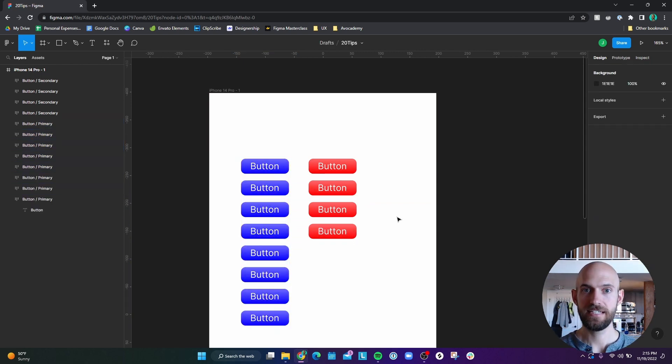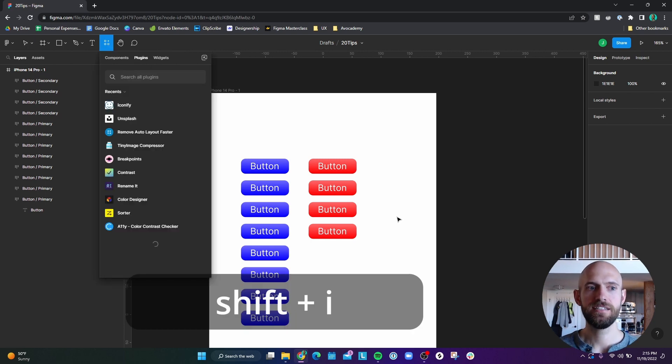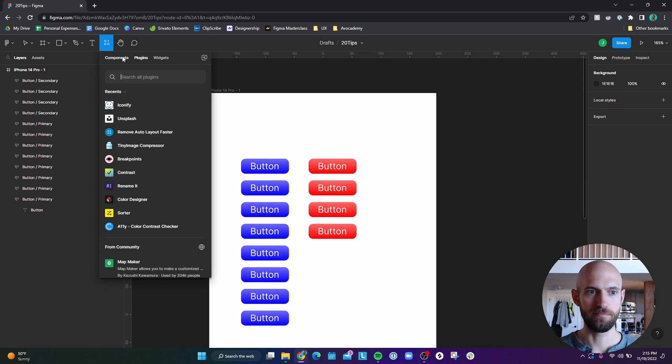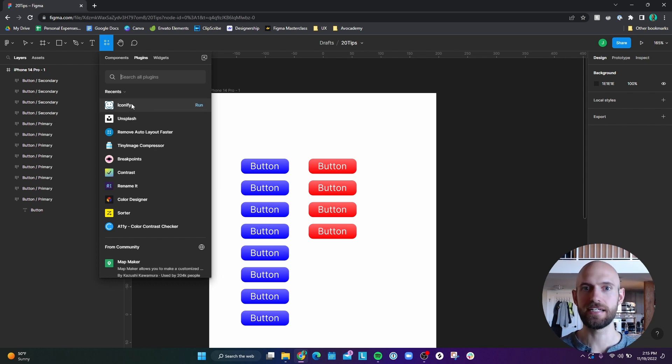Number 10, if you hold down Shift I, you'll open the resources panel so that you can quickly get to your plugins and components, such as if I needed to grab an icon for a button or something like that.